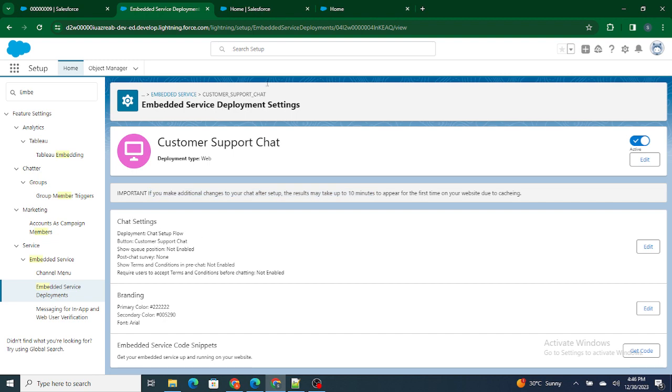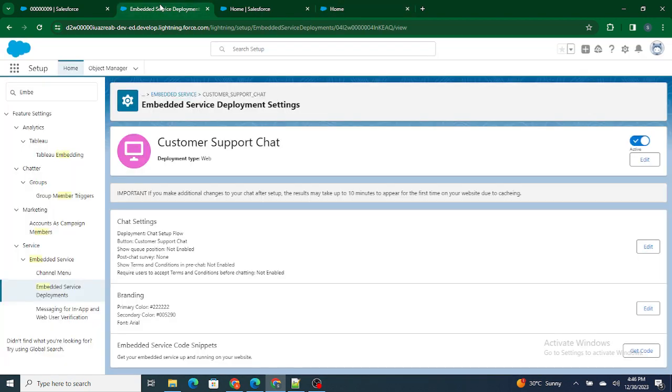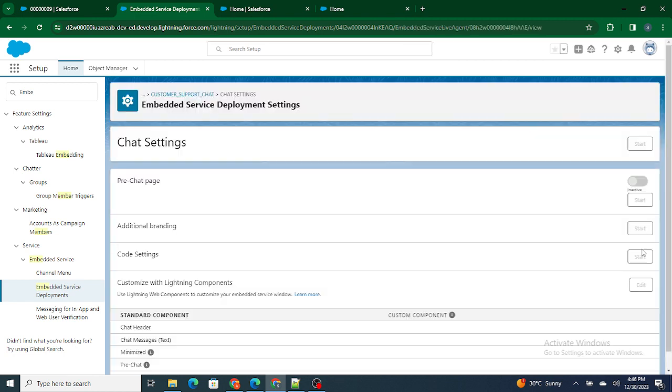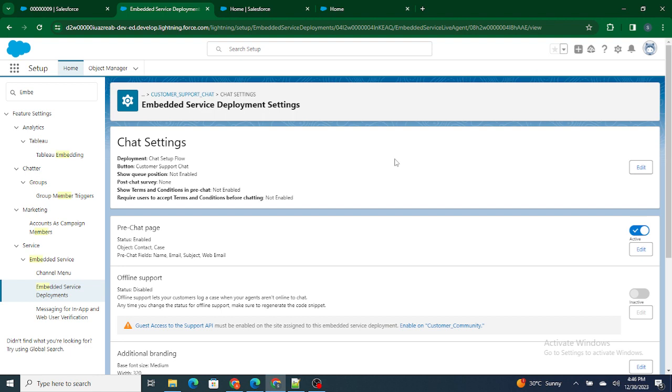So in order to work with the pre-chat, or if you want to remove or edit the fields inside the pre-chat, just go to Chat Settings. Now click on Edit, and inside this edit you can see that is Pre-Chat Page. Now inside this pre-chat page, let's say if you want to completely remove this pre-chat page, just inactivate it. Just click on this toggle and this will be inactivated, so the user won't have to fill up the pre-chat form at all.